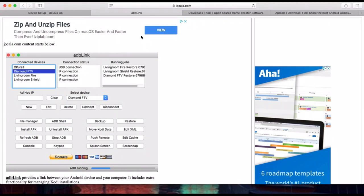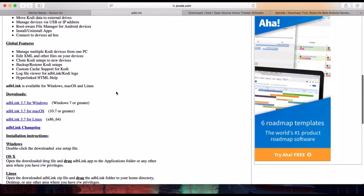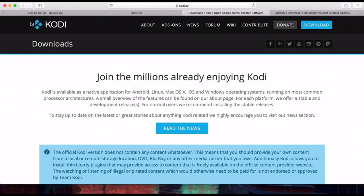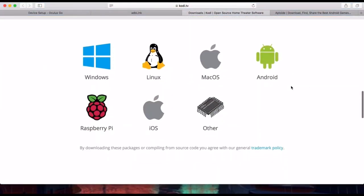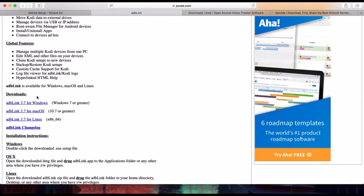Then go to the ADB website — link in the description — and download the ADB tools. This is how you're going to install the sideloaded apps. Install whichever version you need: Windows, Mac, or Linux. After that, download Kodi — scroll down and download the Android version. Then also download the alternate app store, which is basically an alternative to the Google Play Store.